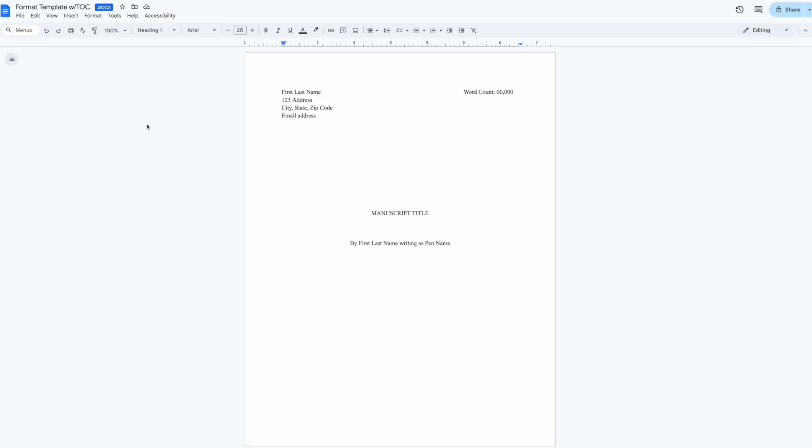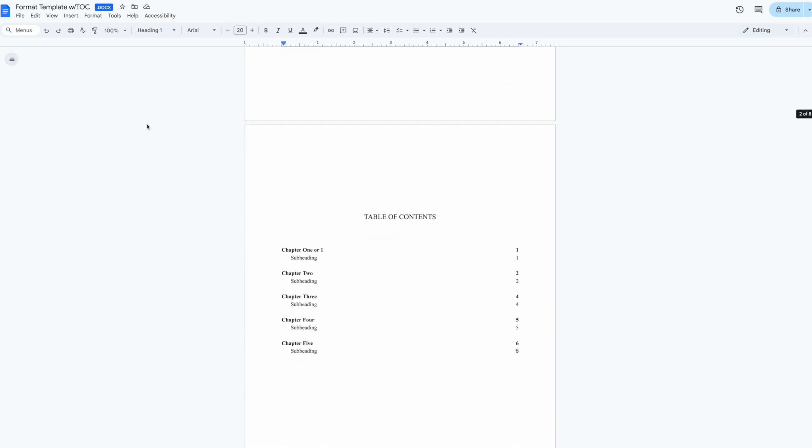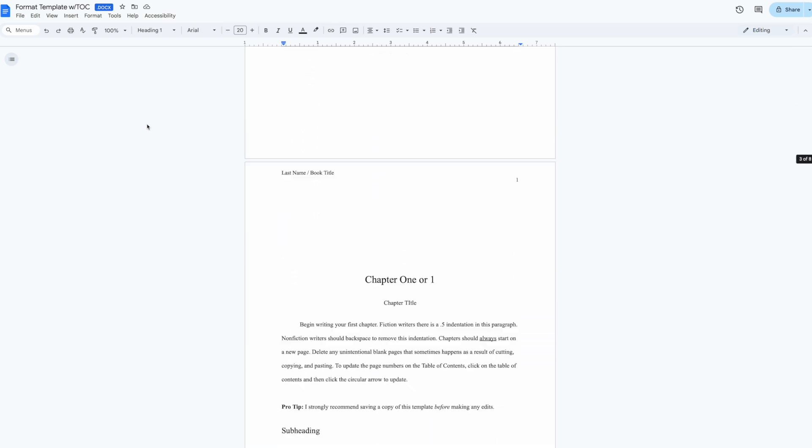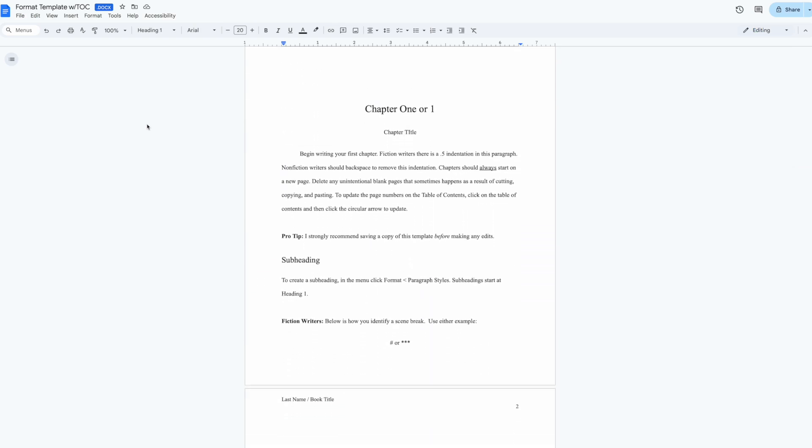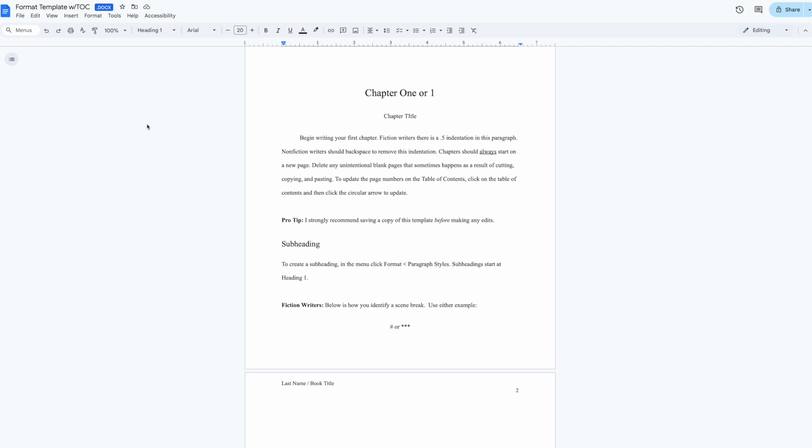While most first-time authors use it for basic manuscript formatting, it also offers helpful features that will streamline your writing process. I've shown you in previous videos how to use headings to organize your sections and chapters, but let me show you how to instantly navigate your manuscript using the outline view.